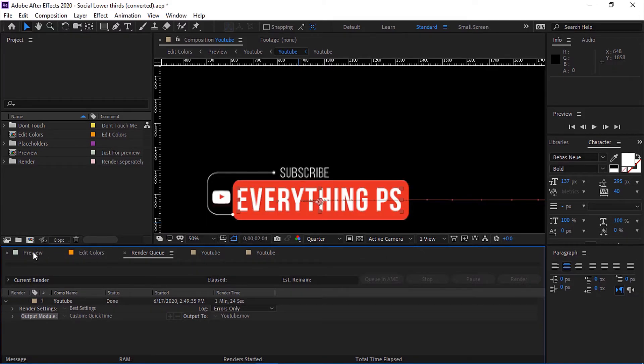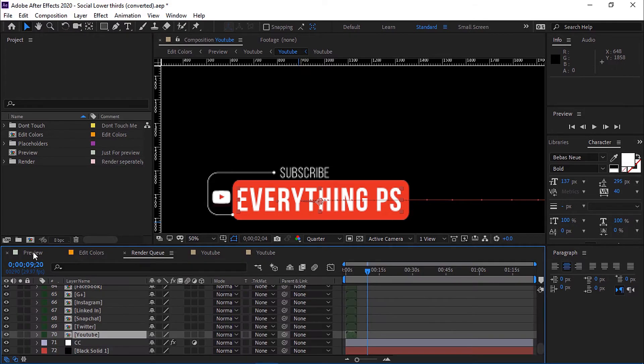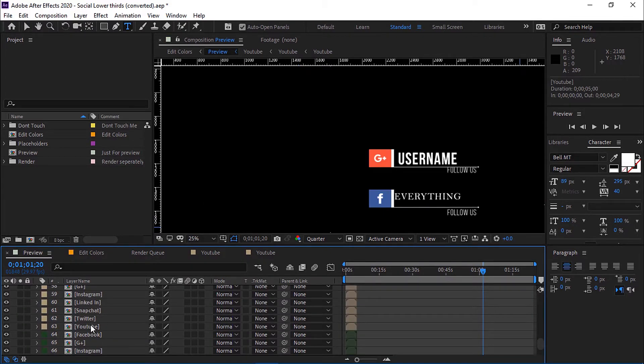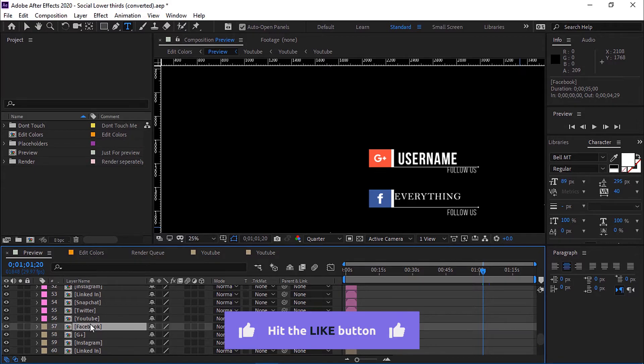Here we go, we are done. You can do the same steps for any other social media lower third.